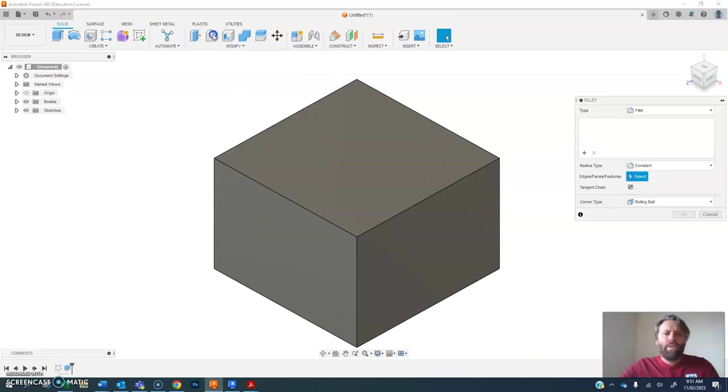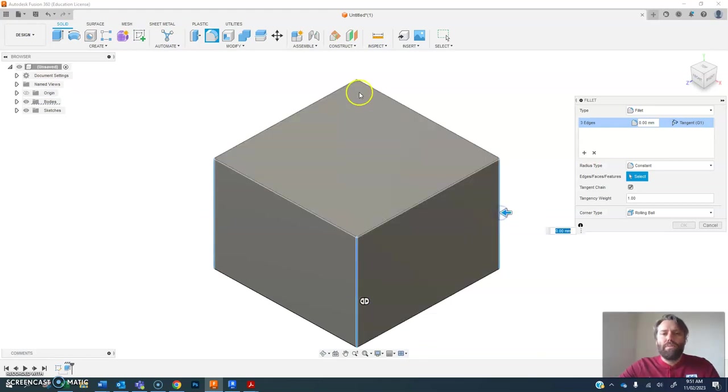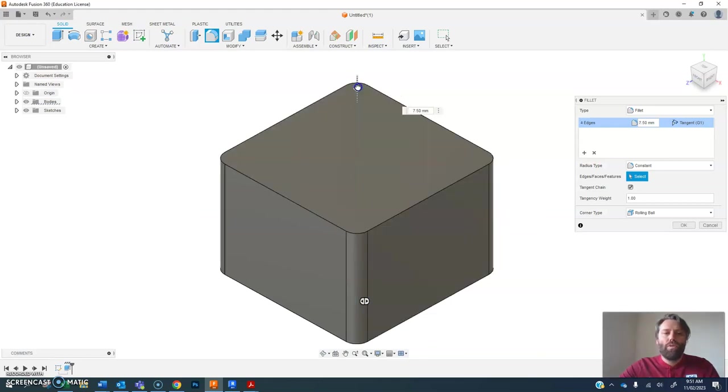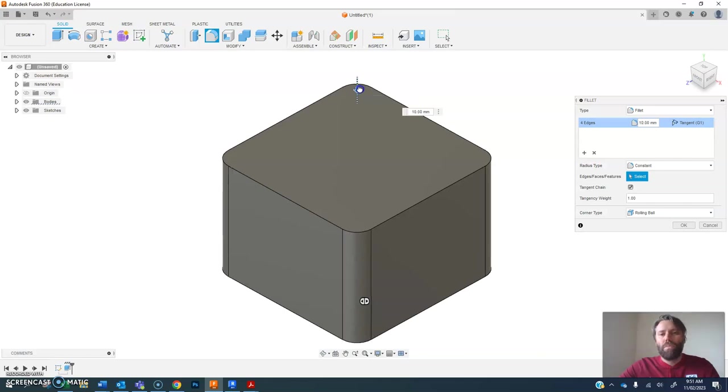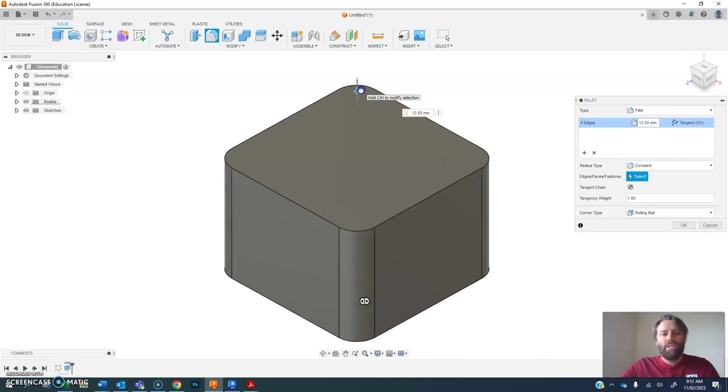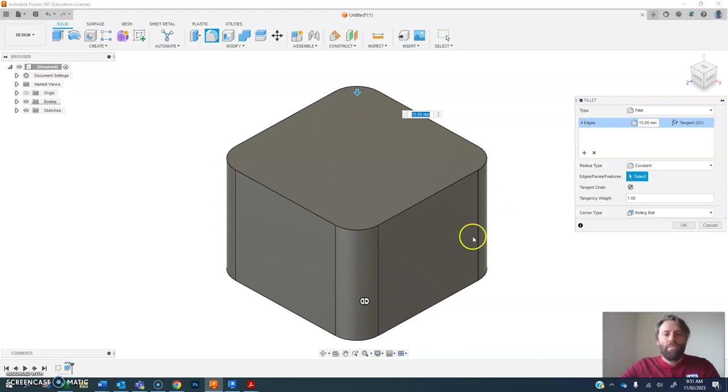One of the main ones you use is fillet and that allows us to create more organic shapes. We can curve the corners and edges on things. Where I find this works best is if you choose all the edges around one profile first and apply your fillet.